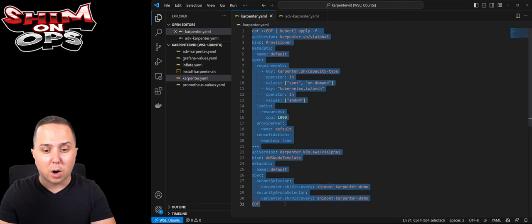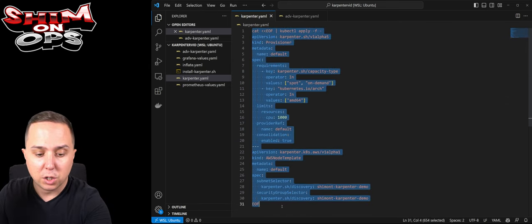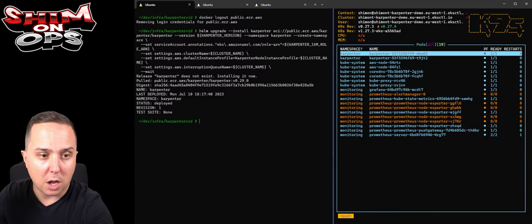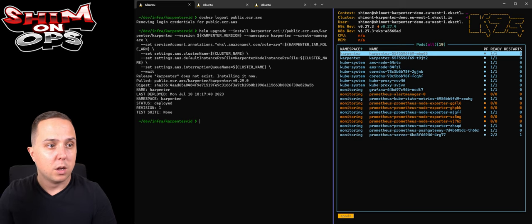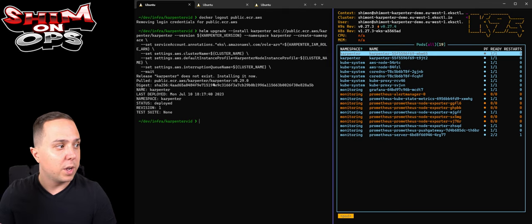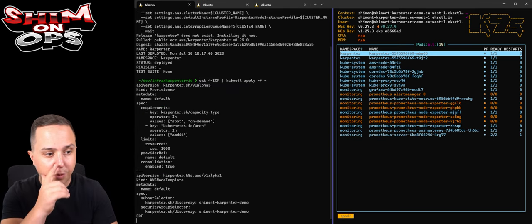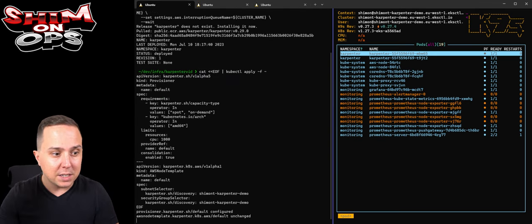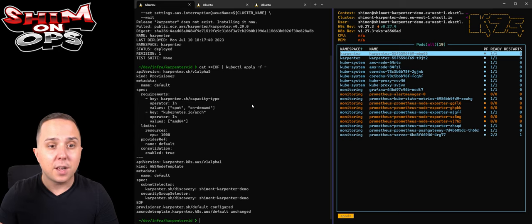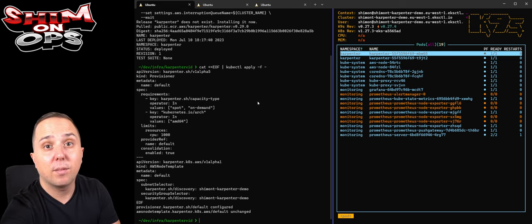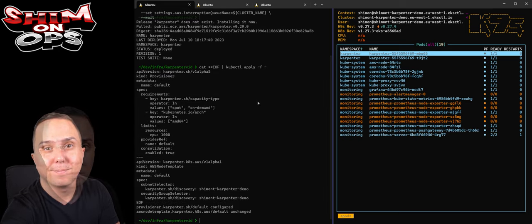Let's go and configure our Carpenter. I'm going to go and just configure my CRDs and they are applied. I have Carpenter configuring.